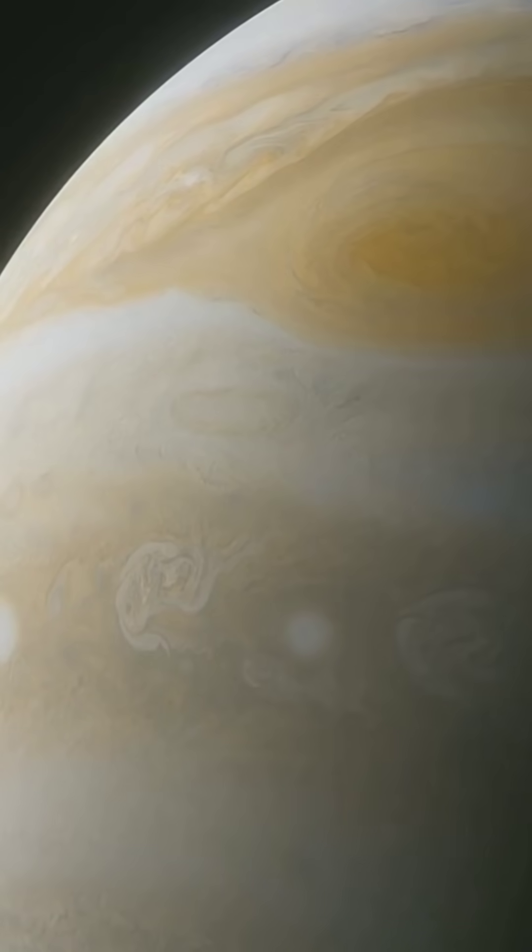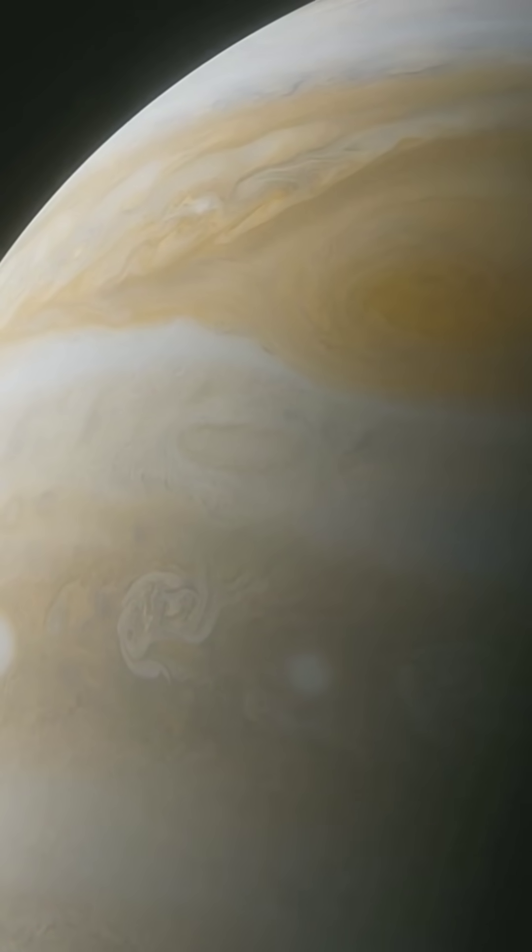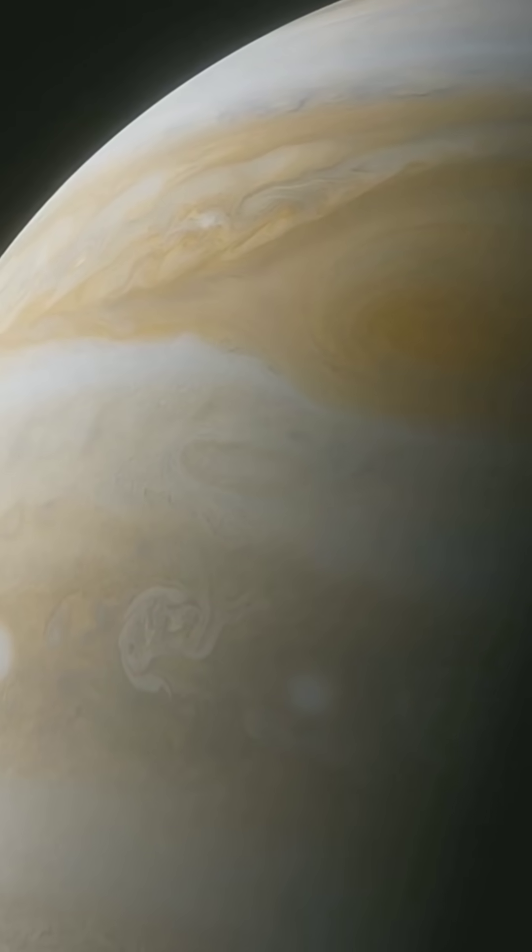Imagine a planet almost twice the size of Jupiter, orbiting its star 50 times closer than Earth does to the Sun. Meet WASP-121b.